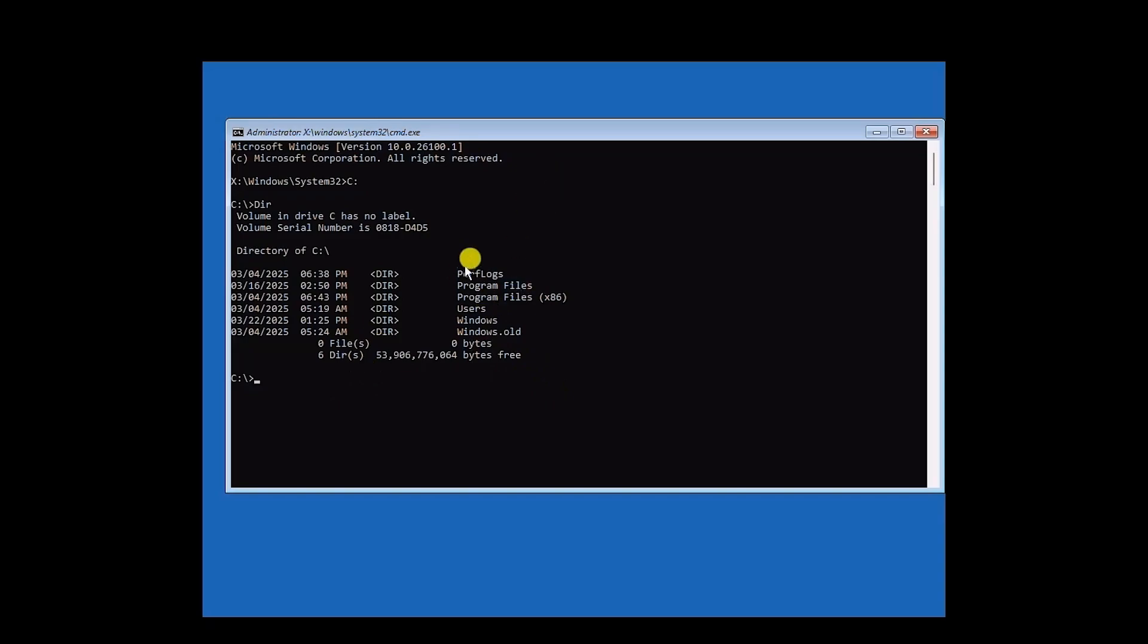So if this appears, that means you're in the correct drive, but in some cases, your directory might not be in C, and it might be in G or F. So you have to find the proper drive code.